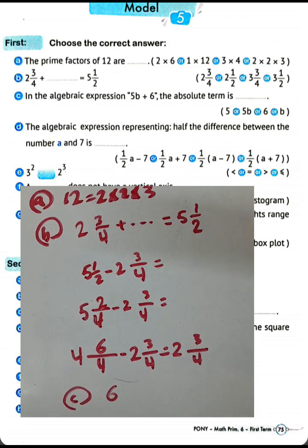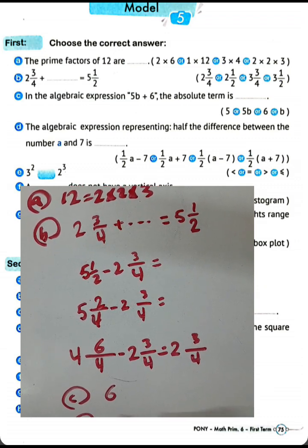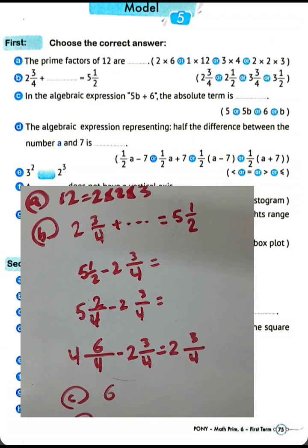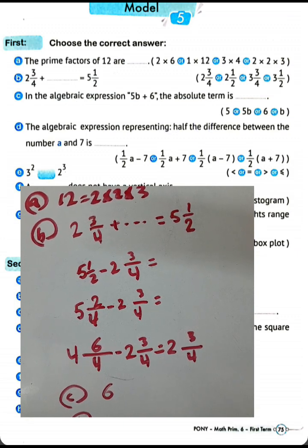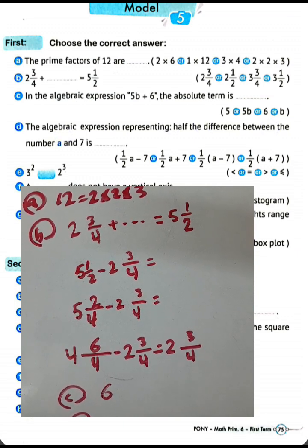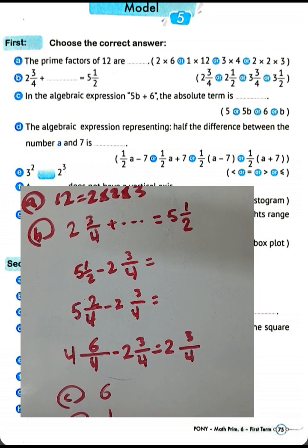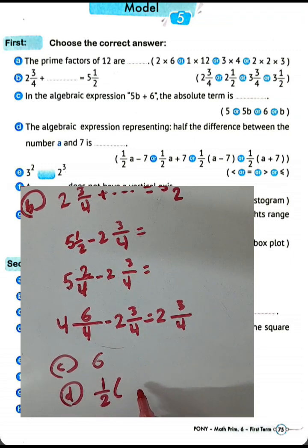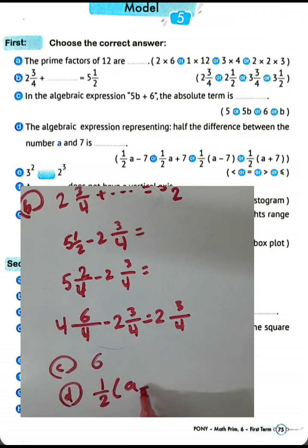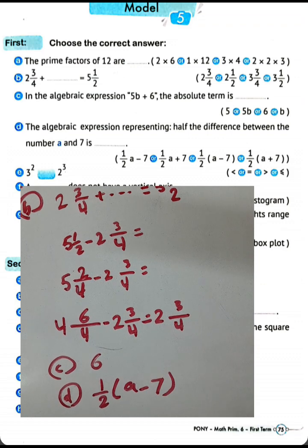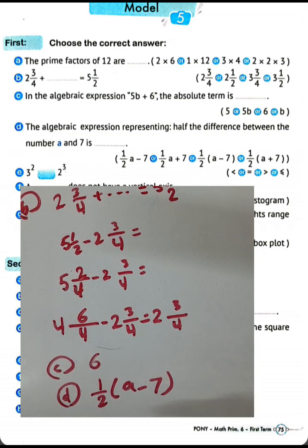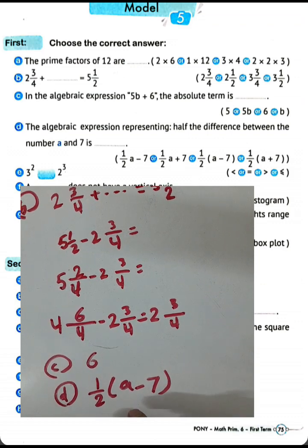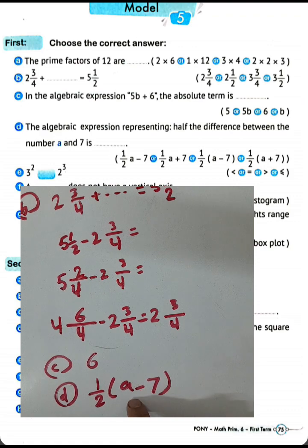Question letter D: the algebraic expression represents half the difference between number a and 7. It will be half of the difference between number a and 7.